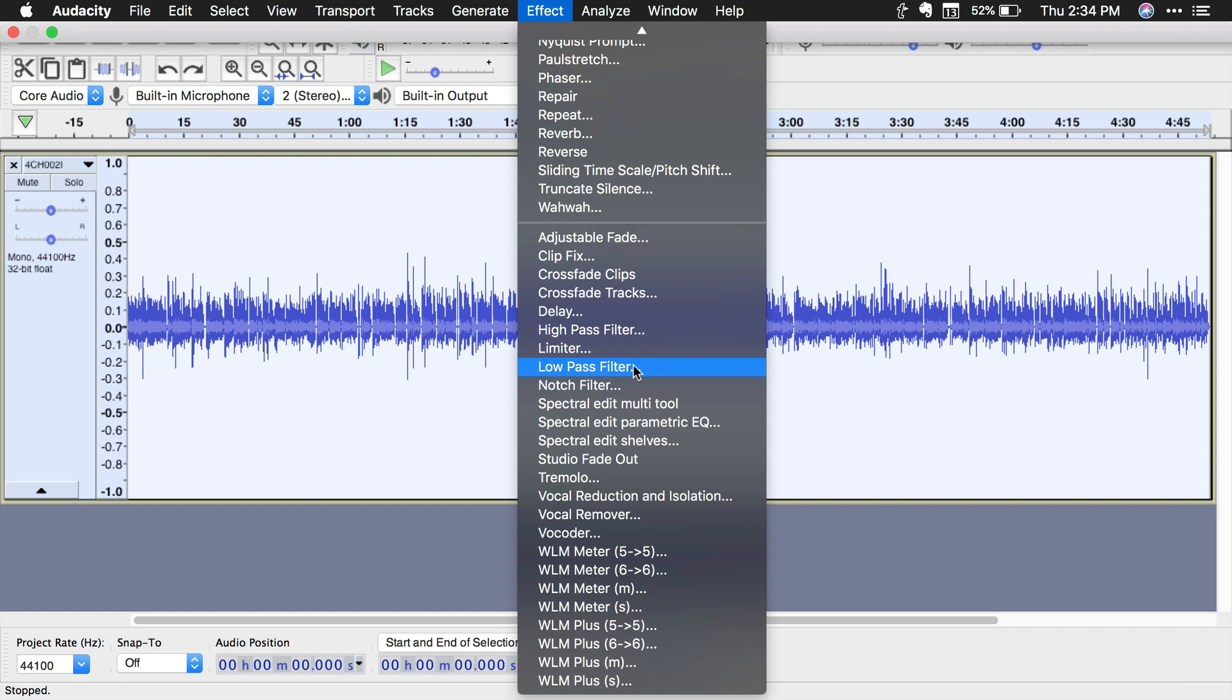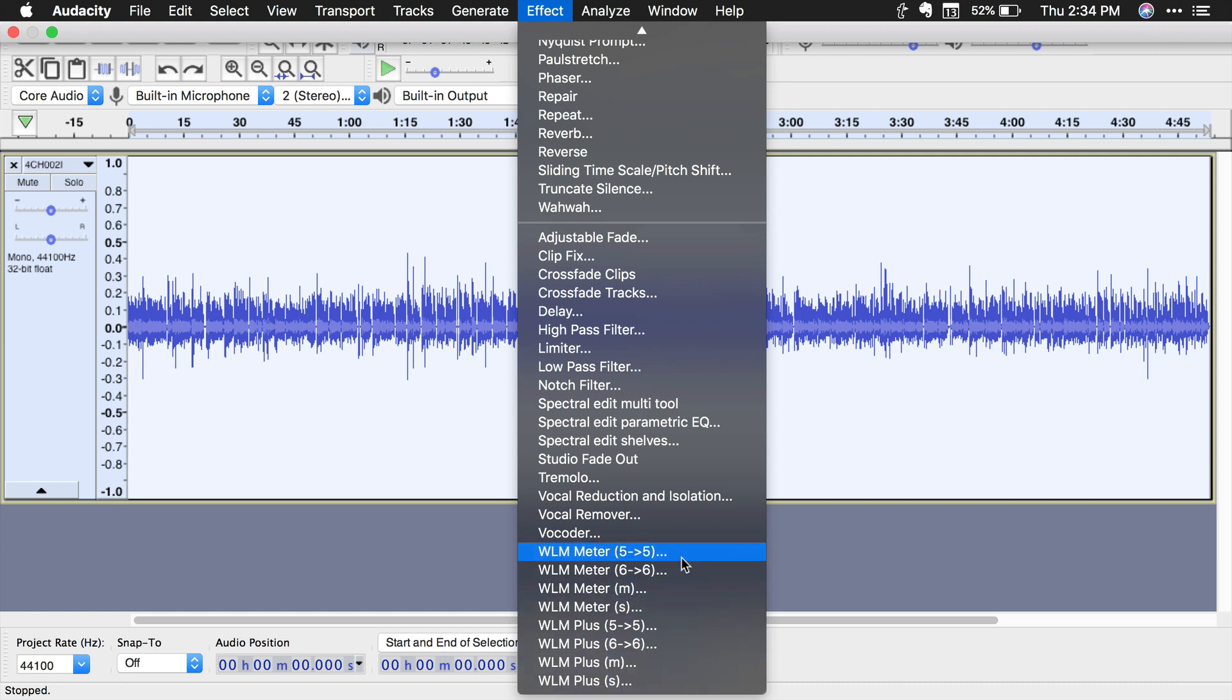So the plugin, once it's installed, activated, added to your audio software, comes in several different flavors here. The first two basic differences are there's the meter, which only measures your audio loudness levels, and there's the plus, which measures and normalizes your audio.